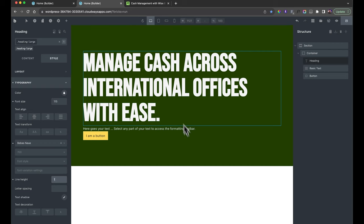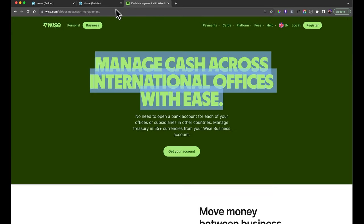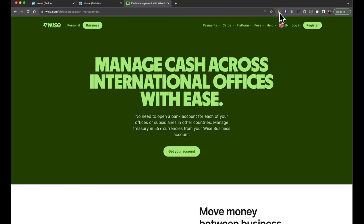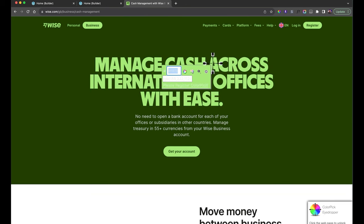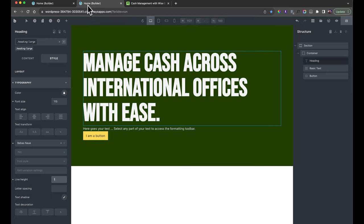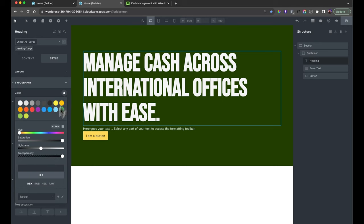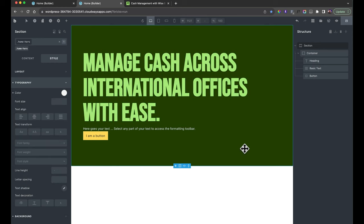We also need to set the color. This green color is used throughout the whole site, so it'll be used for multiple things. With the heading still selected, go to the color option and paste in the color. And there we go — we have what we want.